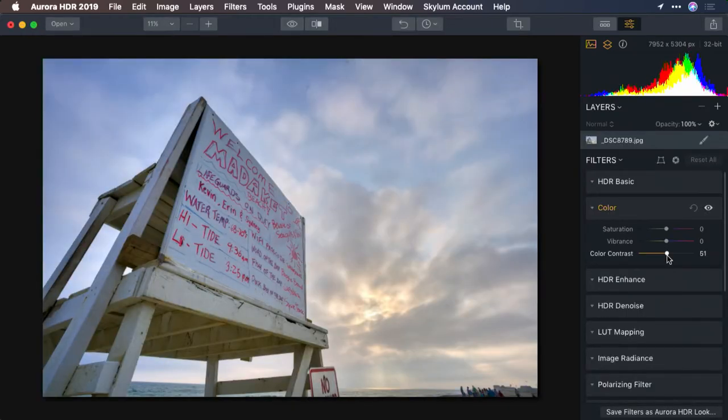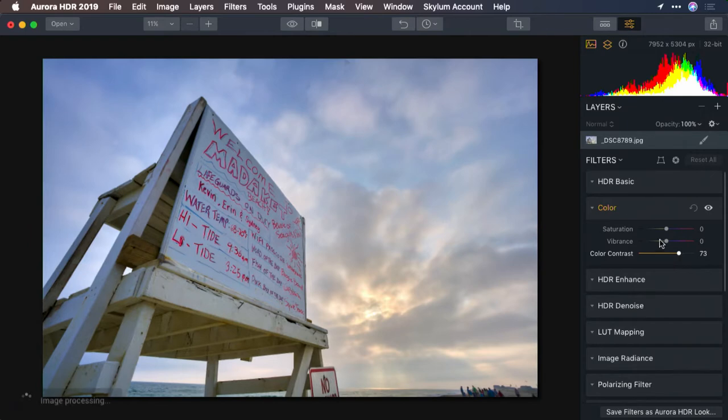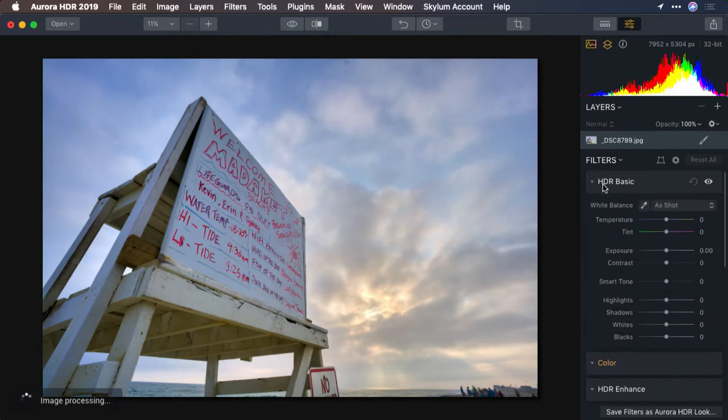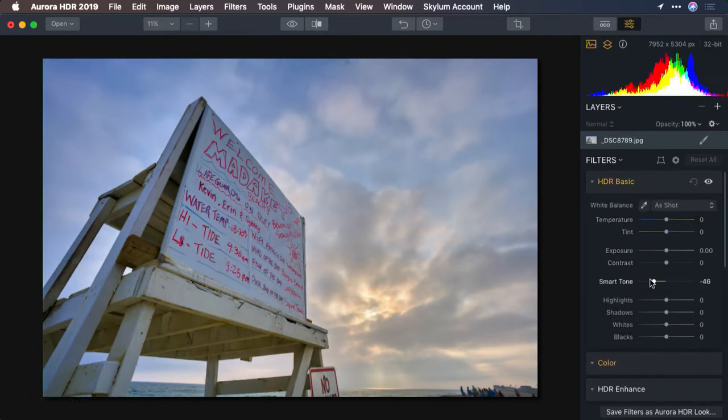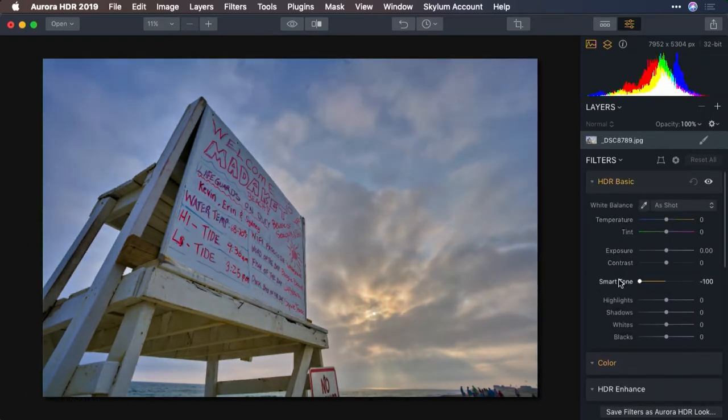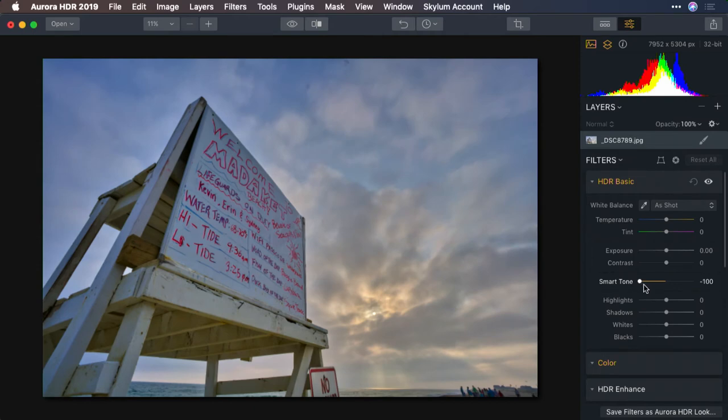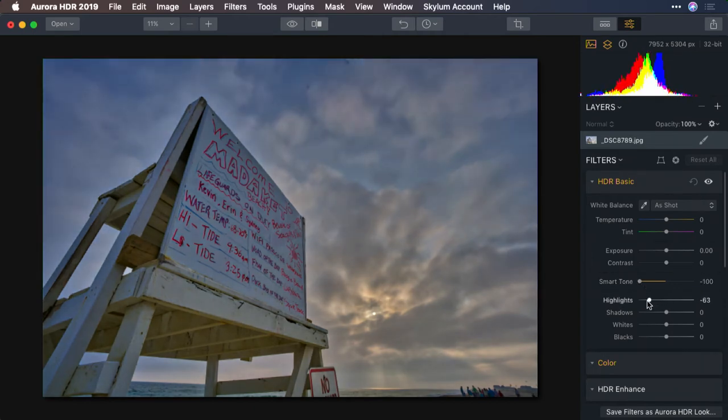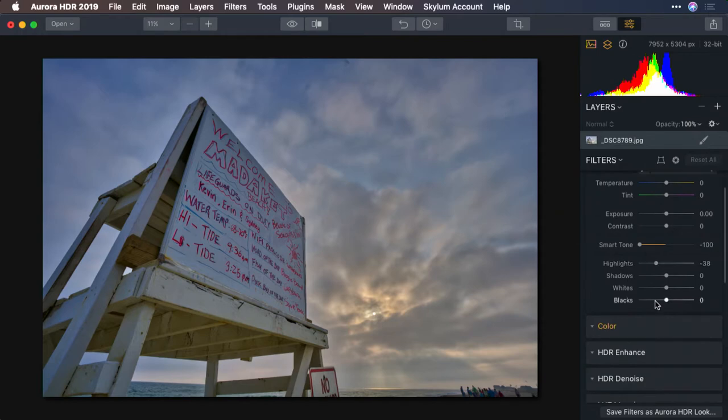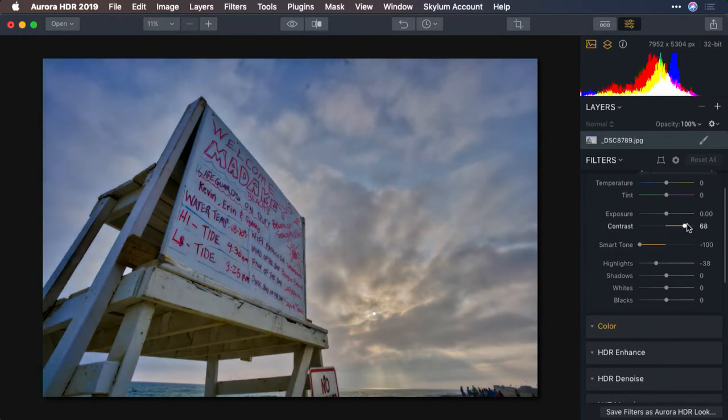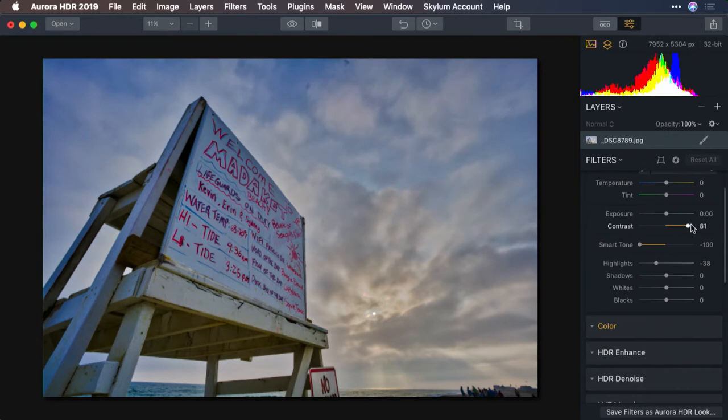Let's put a little color contrast in and use the smart tone controls there. Bring back some detail. We'll recover the highlights just a little bit. I like that. And put a little bit of contrast in. Looks good.